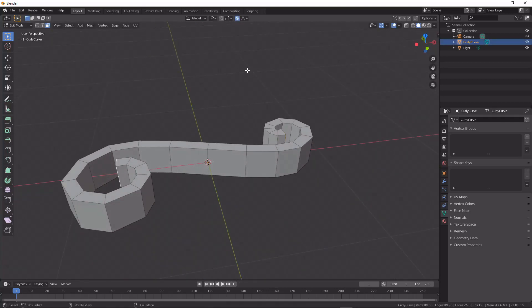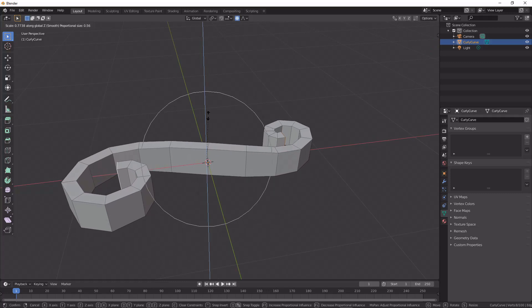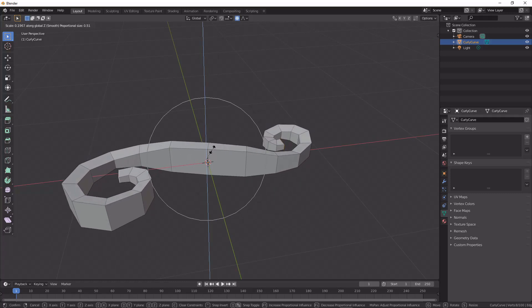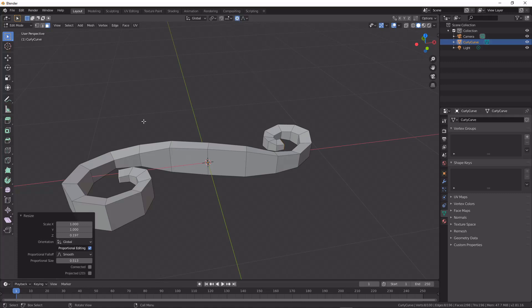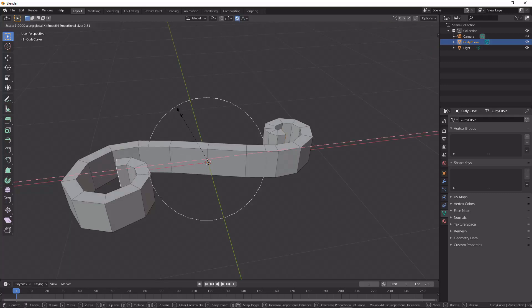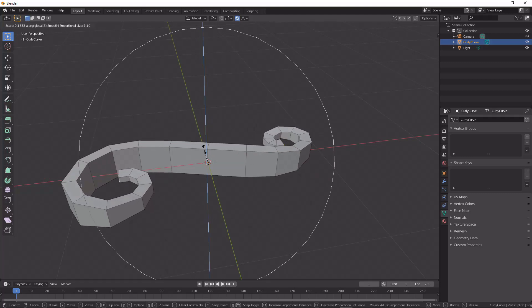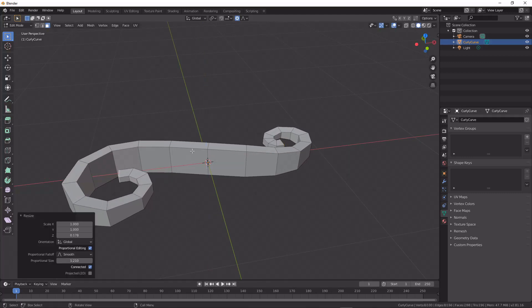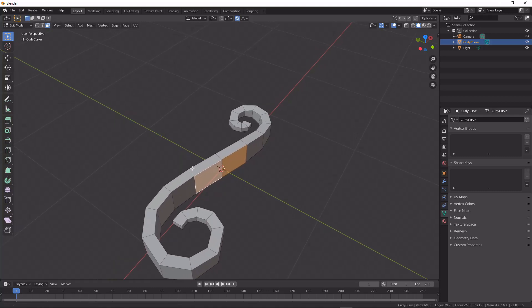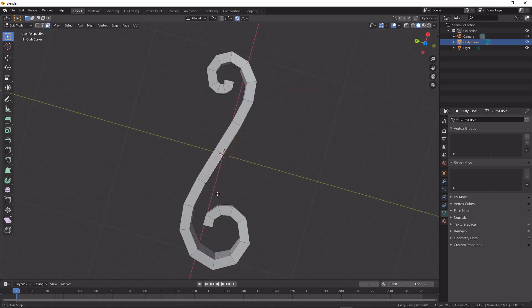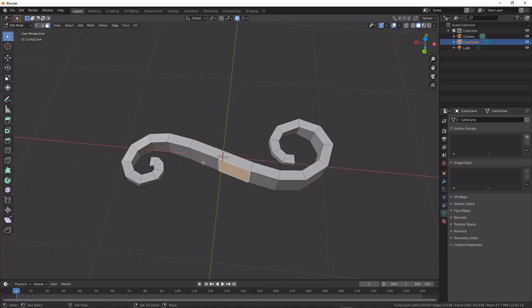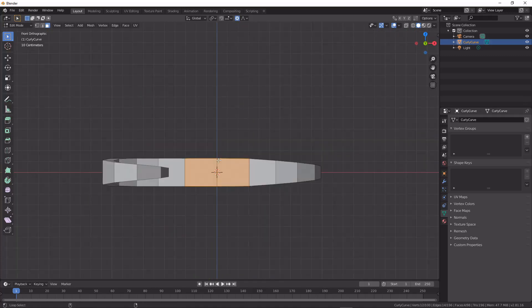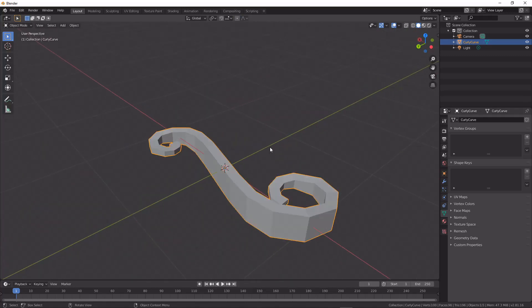Particularly useful here would be proportional editing, especially when we have the connected only option set. And that's going to give us lots of really quick working and good results with curved surfaces.